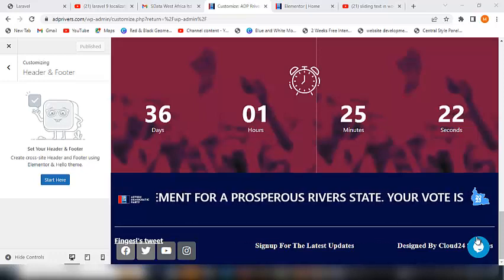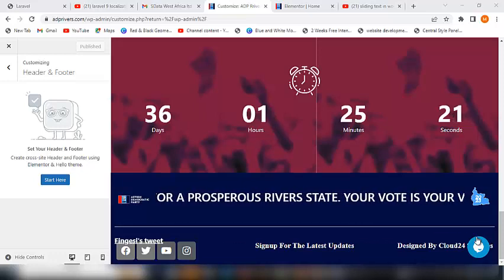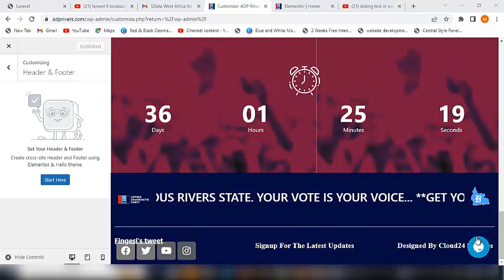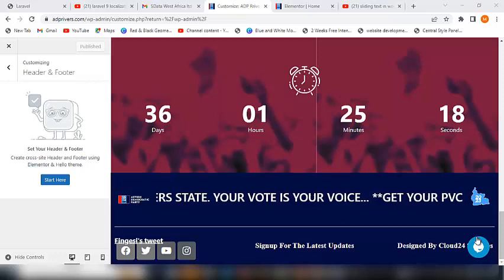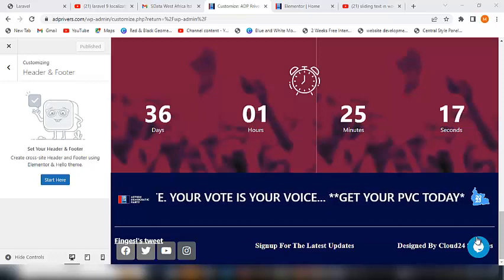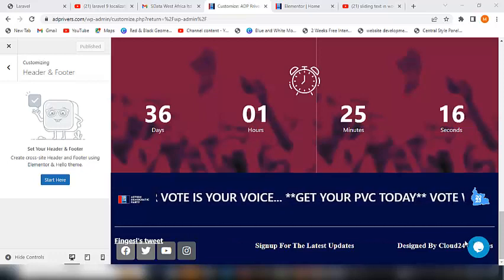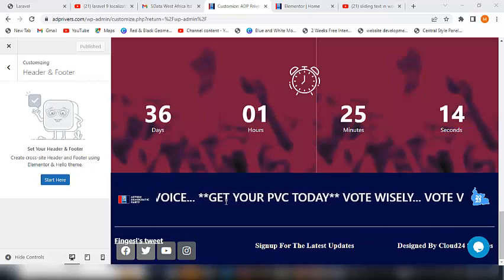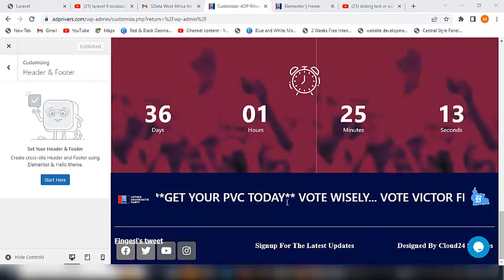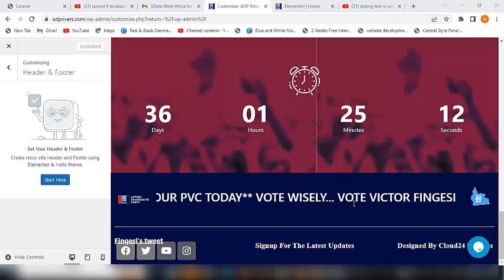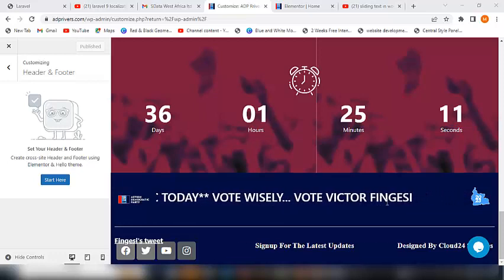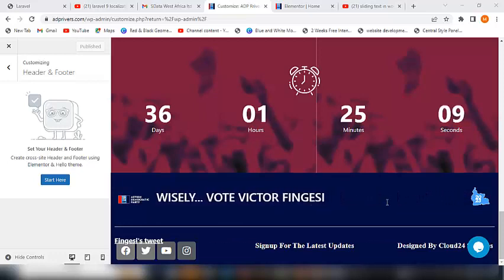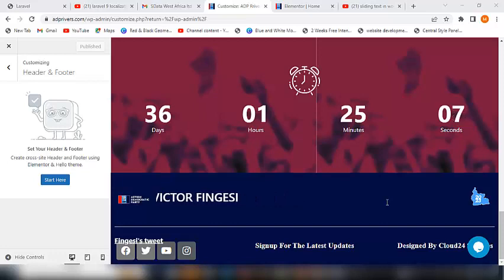Hello, welcome to this channel. This is Cloud24 Services and I am Michael Okotier. In this tutorial I'm going to be teaching you how to create this. It is extremely easy, anybody can do this, it is not rocket science.